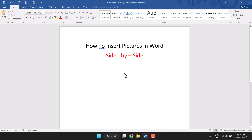Hello friends, today in this video I will show you how to insert pictures in Word side by side. You can very easily insert pictures side by side in Word. I will tell you a very easy and simple method.